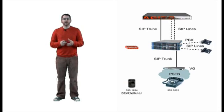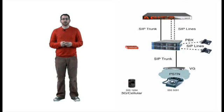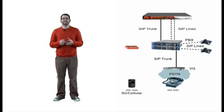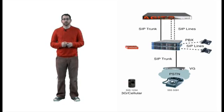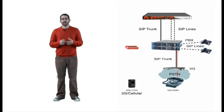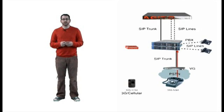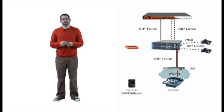Alright, the incoming call is going to come to this extension, 555-1234. The call will route to the PBX, and the PBX is going to ring the user's desk phone.